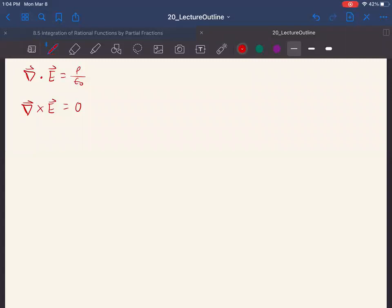If we take that upside-down triangle — the del operator — and assume it's some kind of vector related to slope, and we cross it with the electric field, we know that any two vectors that are parallel give zero when you take the cross product. So if del cross E equals zero, that tells us that del and the electric field E are parallel to each other.